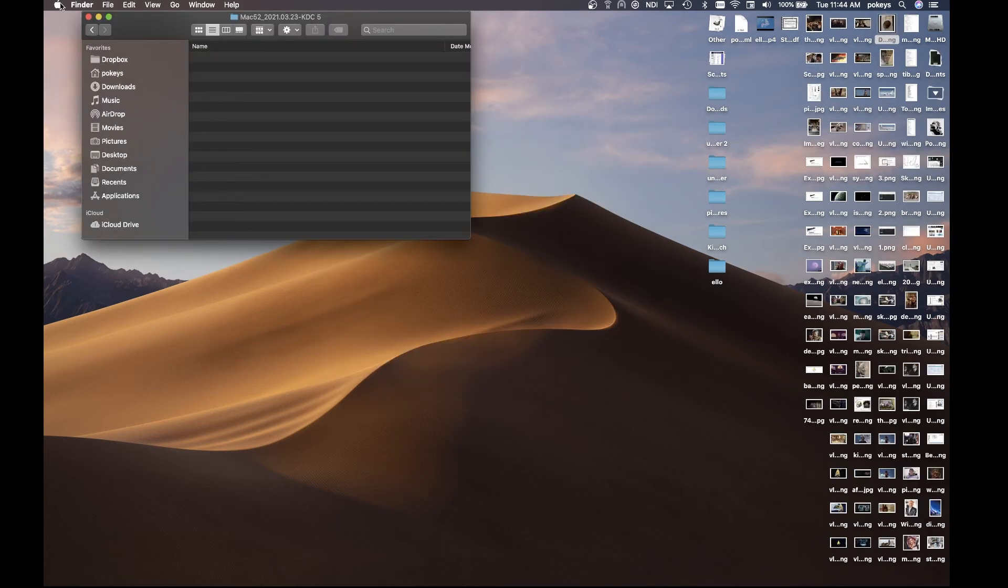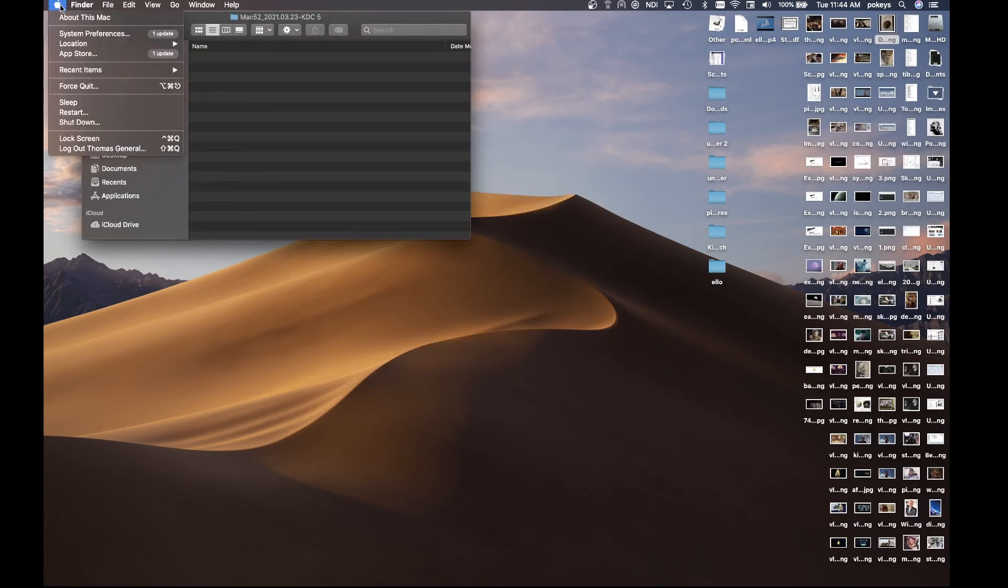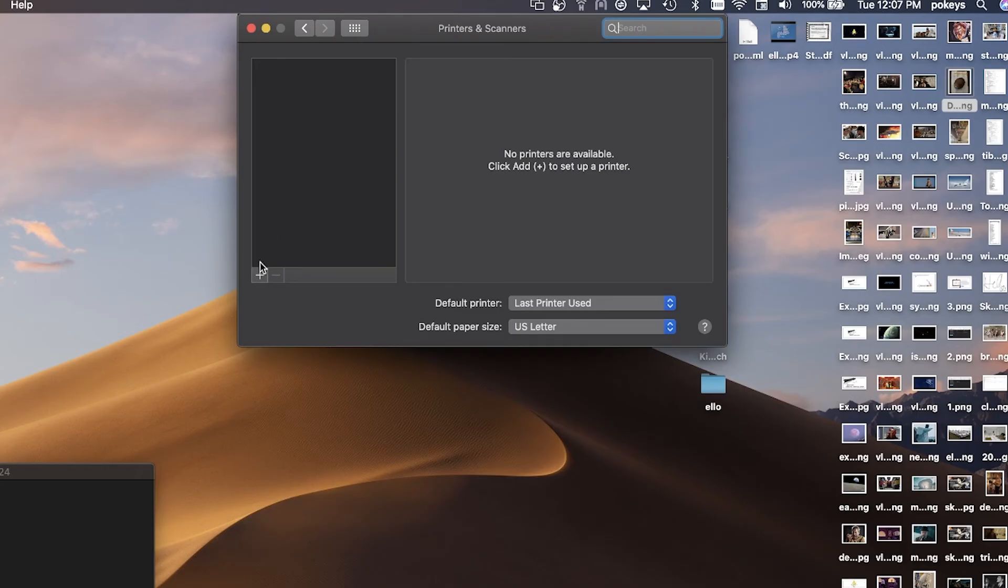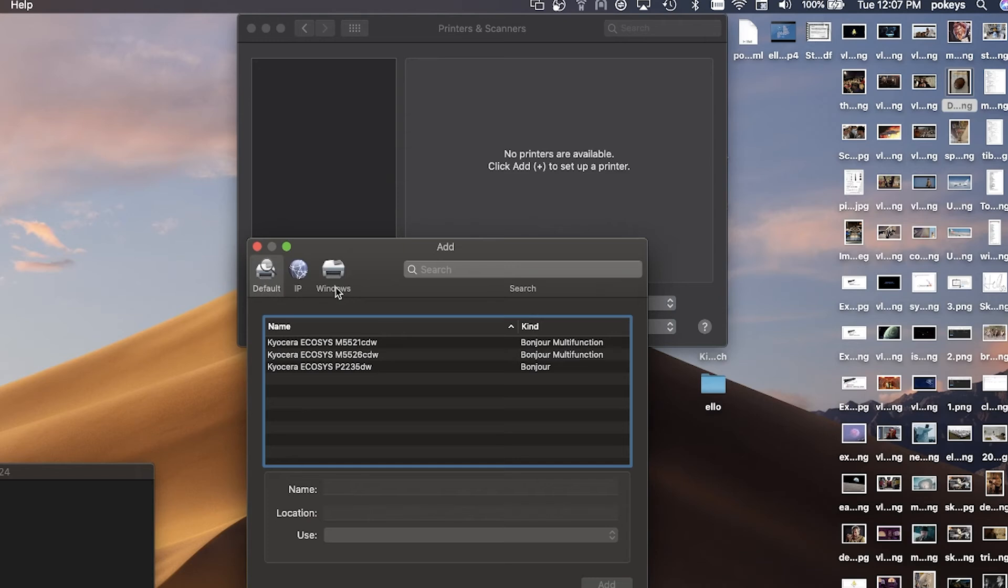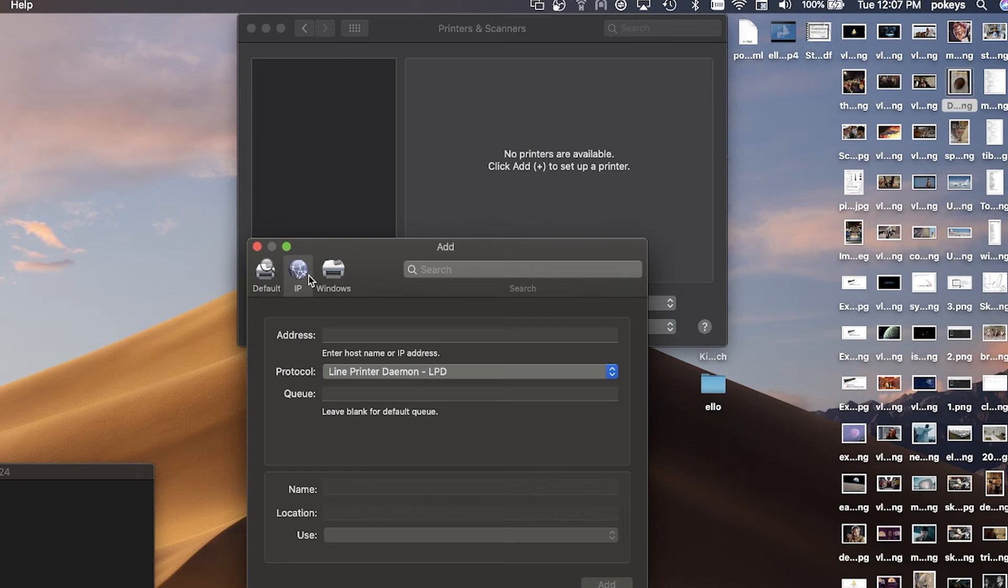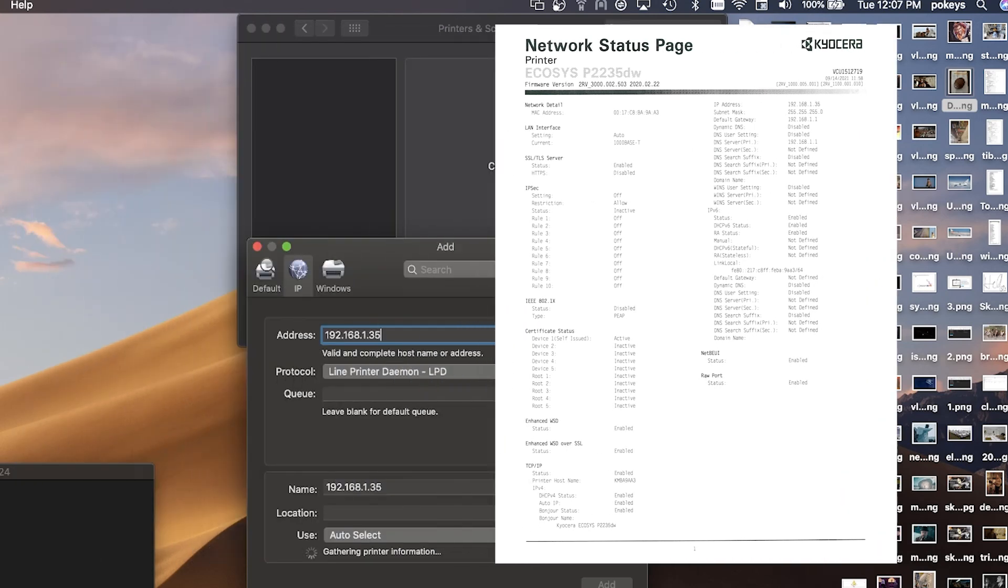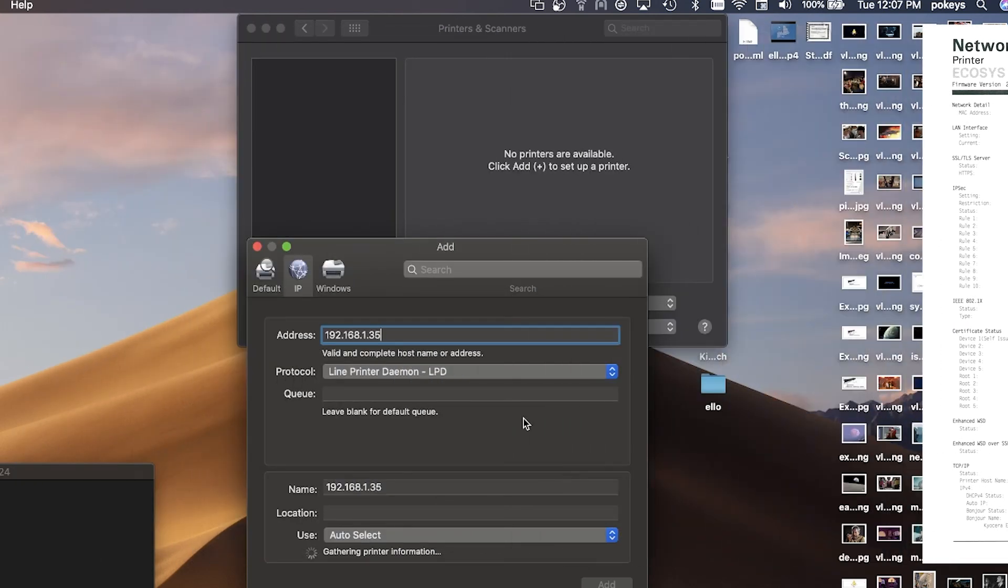In the system preferences page, select printers and scanners. Press the plus key and select the IP tab above the printer listings. Type in the IP address from your printer. The IP address is listed on the status page you printed out earlier.